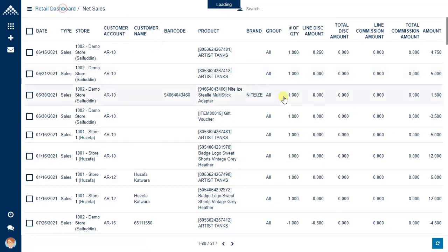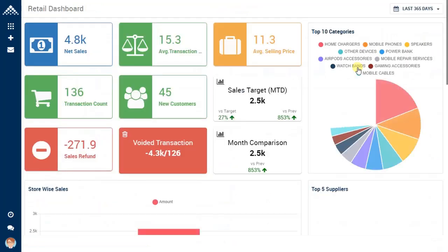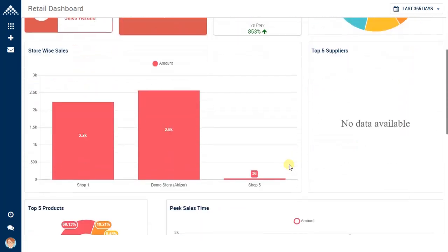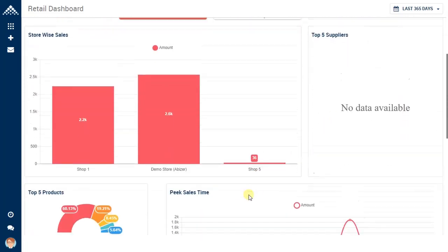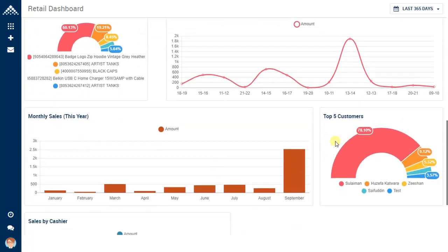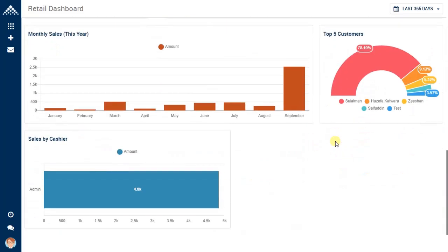Going back, there are multiple KPIs available in the dashboard, right from top 10 categories, store-wise sales, top suppliers, the top 5 products, peak sales time, multi-sales, top 5 customers, and the sales done by the cashier. All these KPIs are downloadable — they can be exported to Excel, saved in PDF or image format.